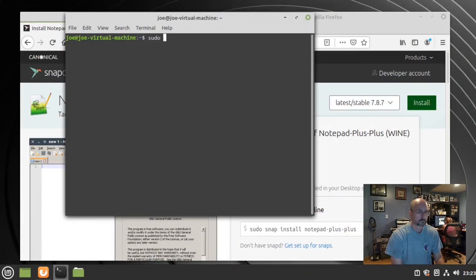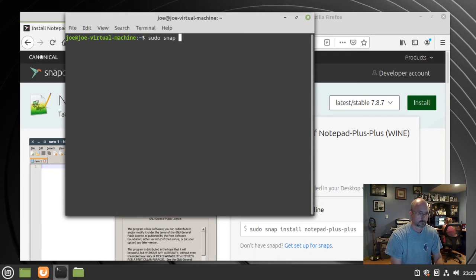Type the command: sudo snap install notepad-plus-plus